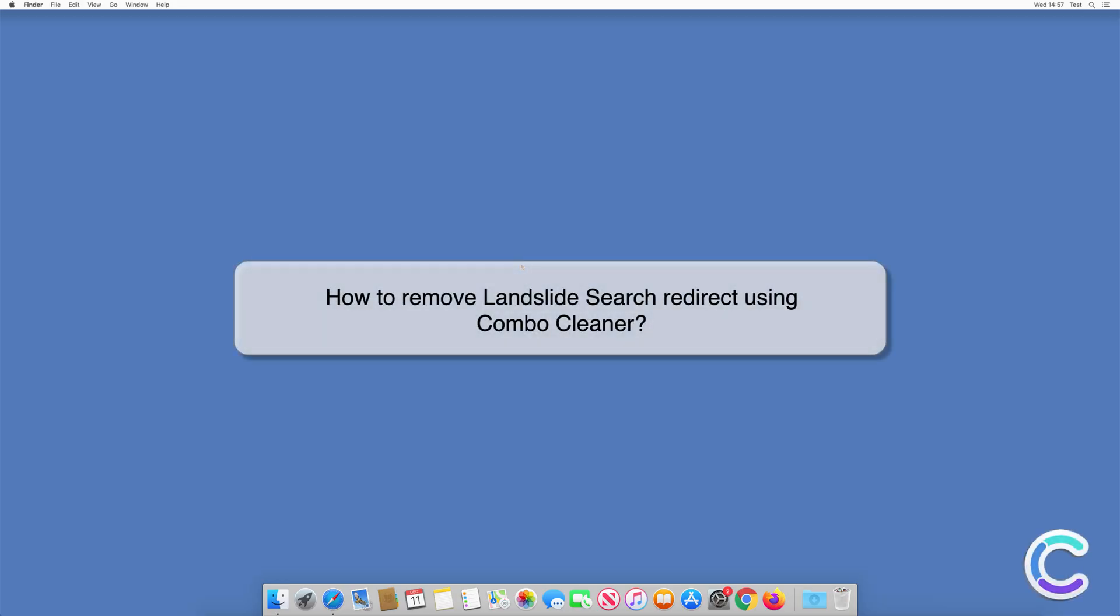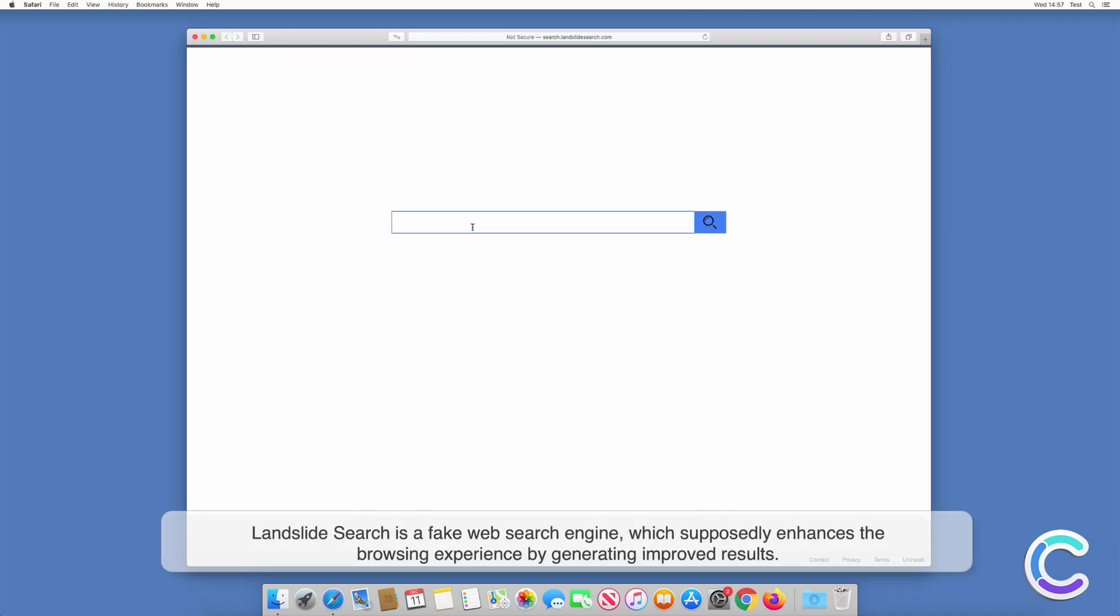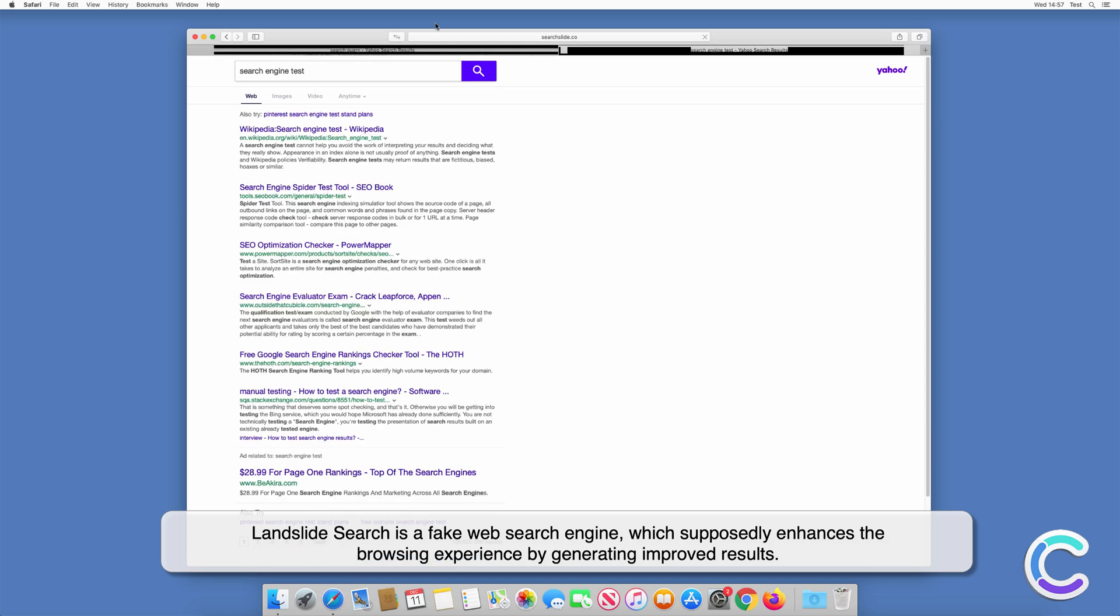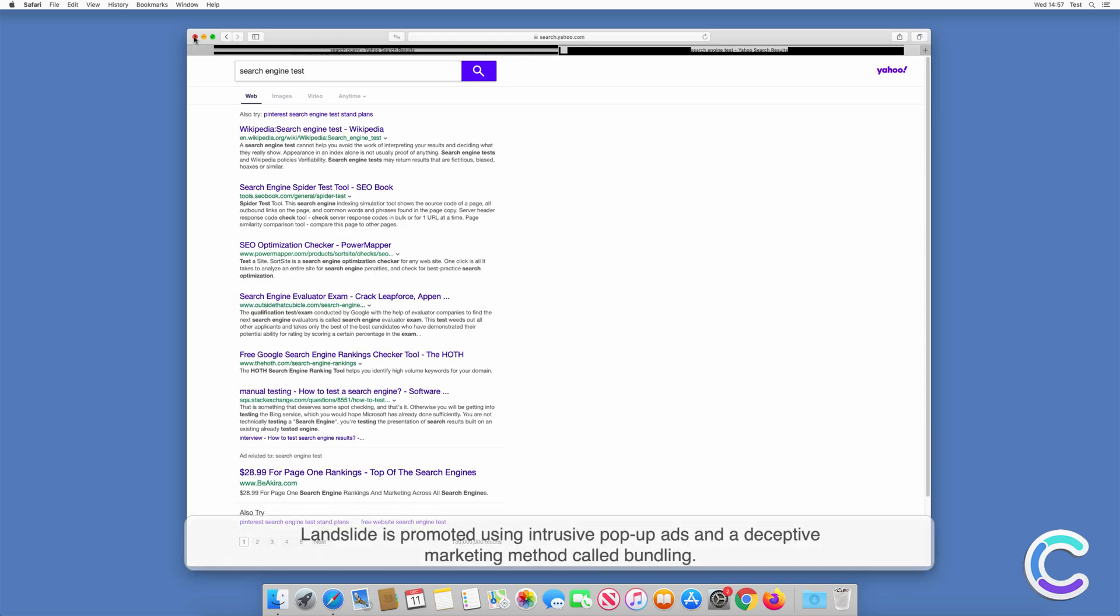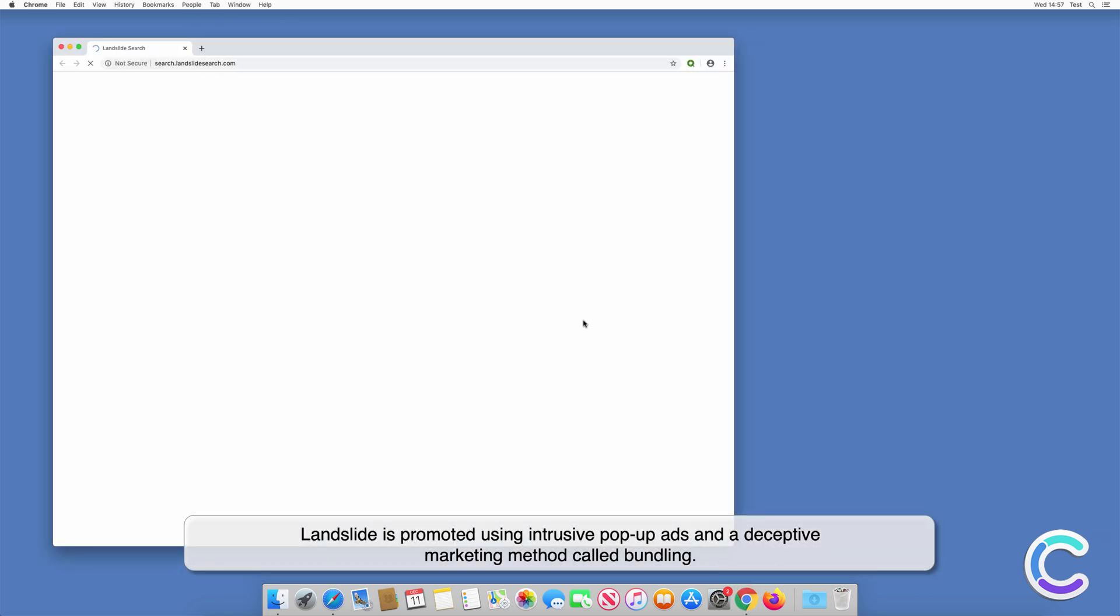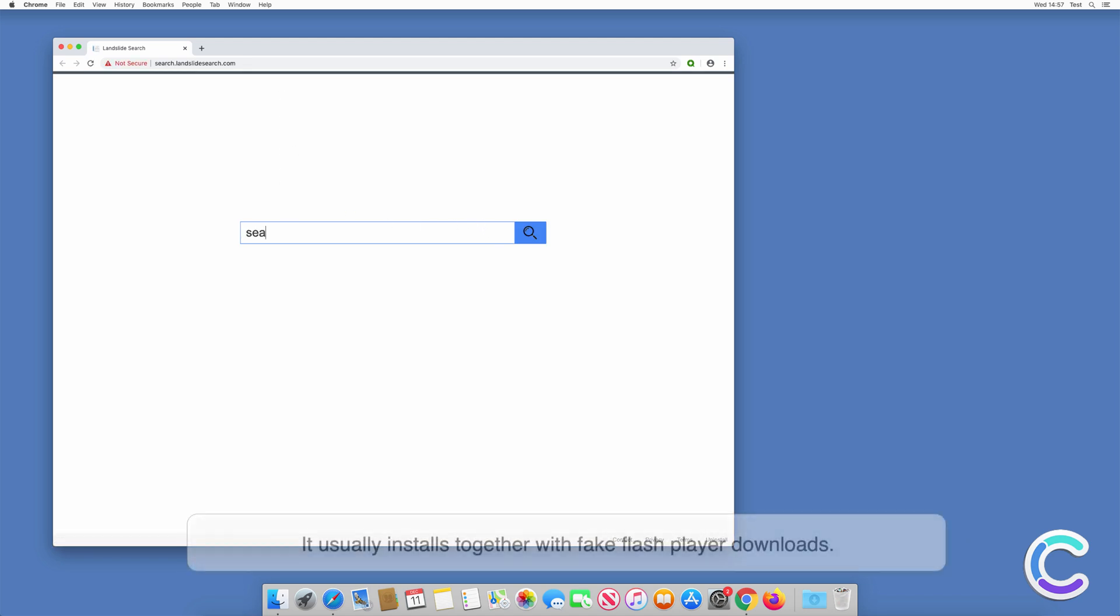In this video, we will show you how to remove Landslide Search redirect using Combo Cleaner. Landslide Search is a fake web search engine which supposedly enhances the browsing experience by generating improved results. Landslide is promoted using intrusive pop-up ads and a deceptive marketing method called bundling.